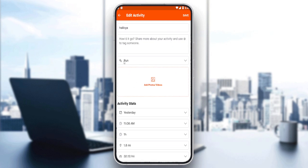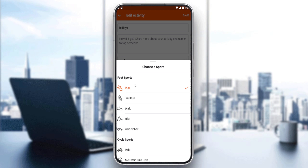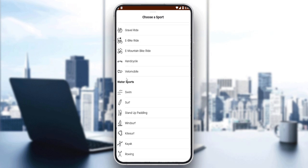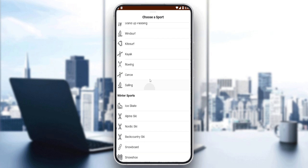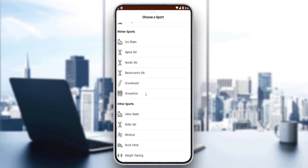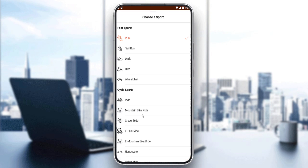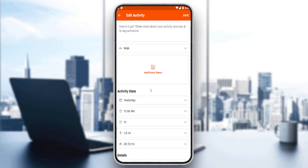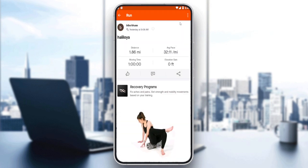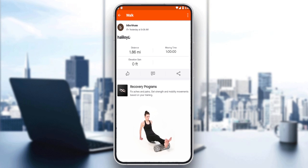Here, if I want to edit the activity, I can see my current activity type. I can change from run to trail run, walk, hike, wheelchair, or I have cycle sports, water sports, winter sports, other sports — just choose whatever you want. As an example, I'm going to change from run to walk. I can also edit other details if needed. Once I finish, I'll hit the save button at the top right corner, and I'm good to go.